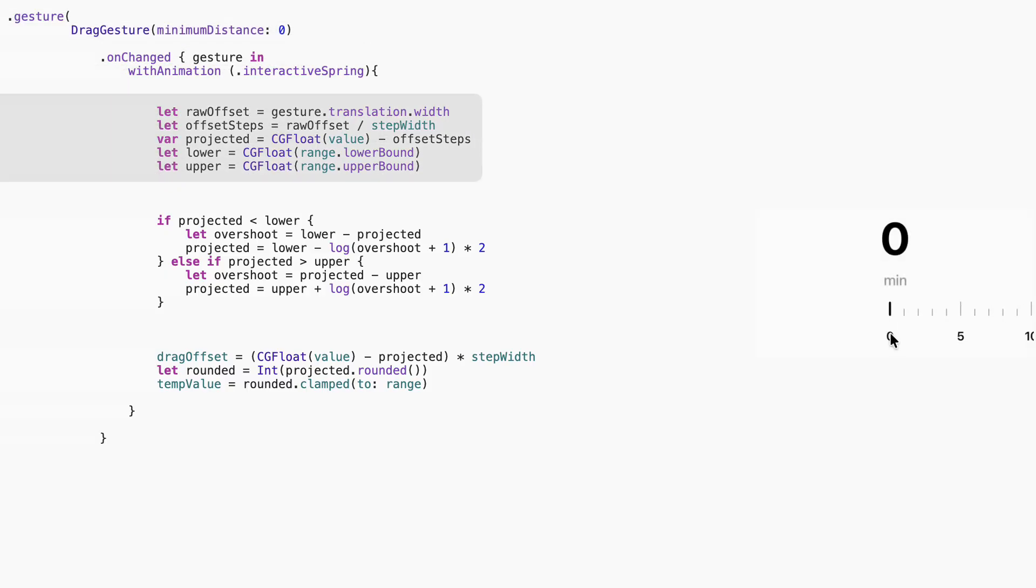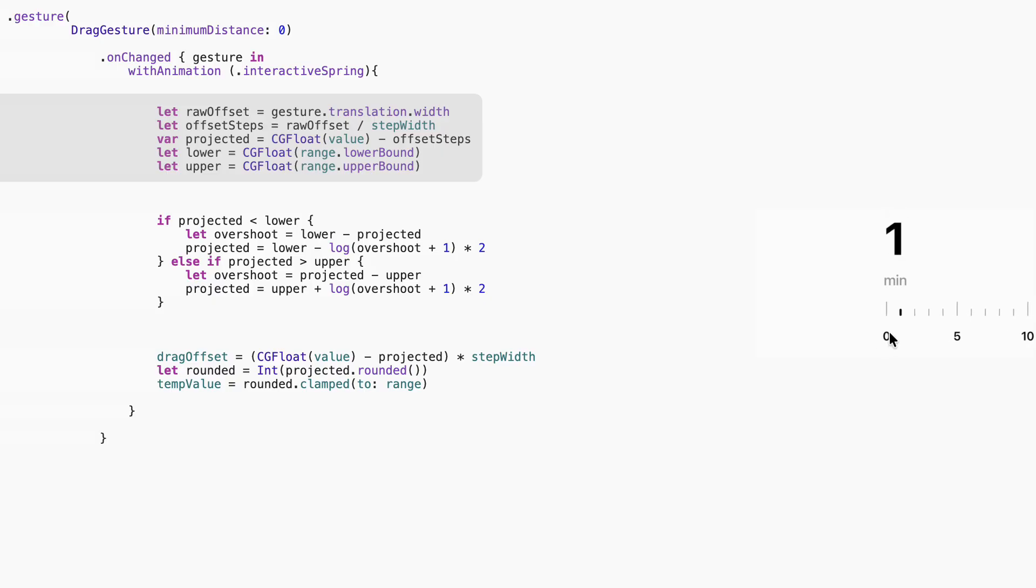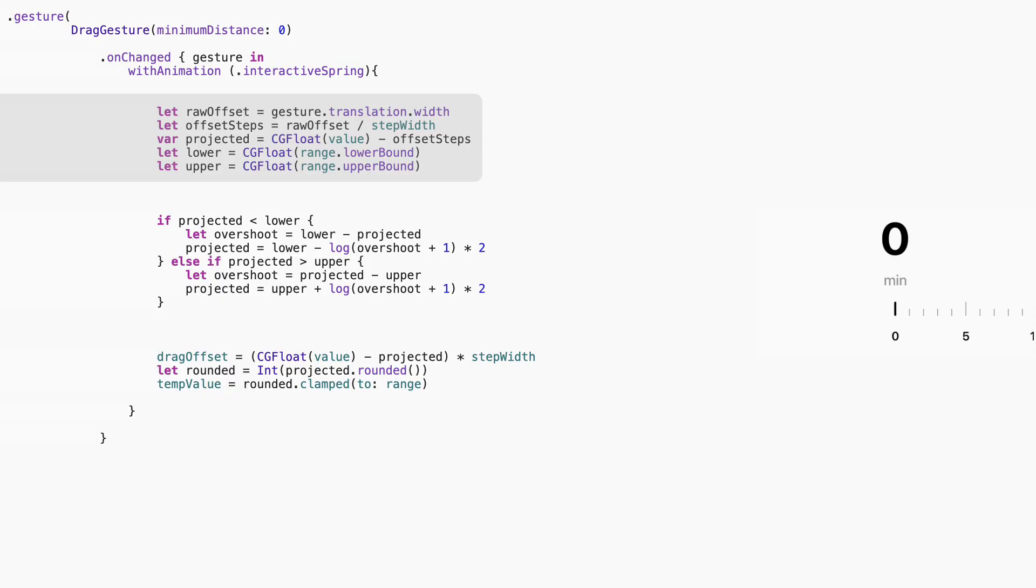This is where the math kicks in. We take how far the user dragged in pixels and divide it by StepWidth to convert that into steps. So if I drag 40 points and StepWidth is 20, that's two ticks. Then we subtract that from the current value to get a projected value. Why projected? Because this isn't the real value yet, we're just estimating it based on how far the user moved.